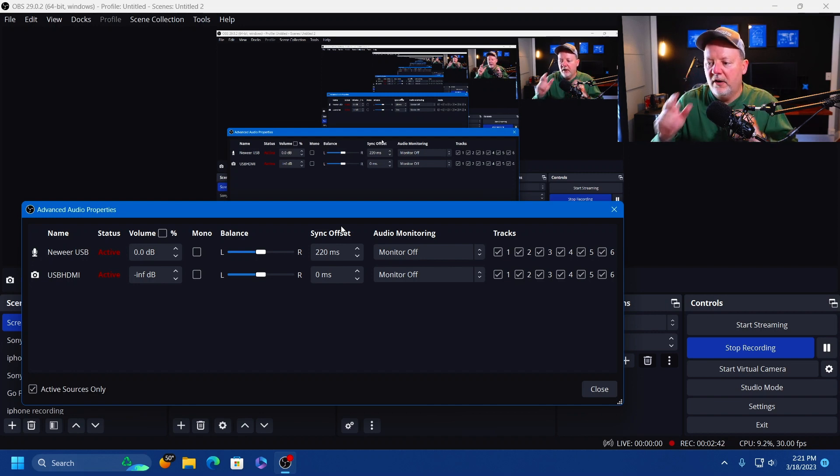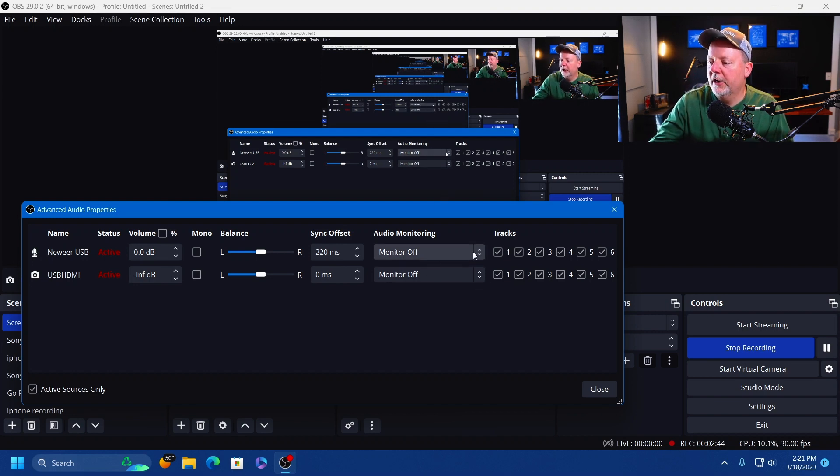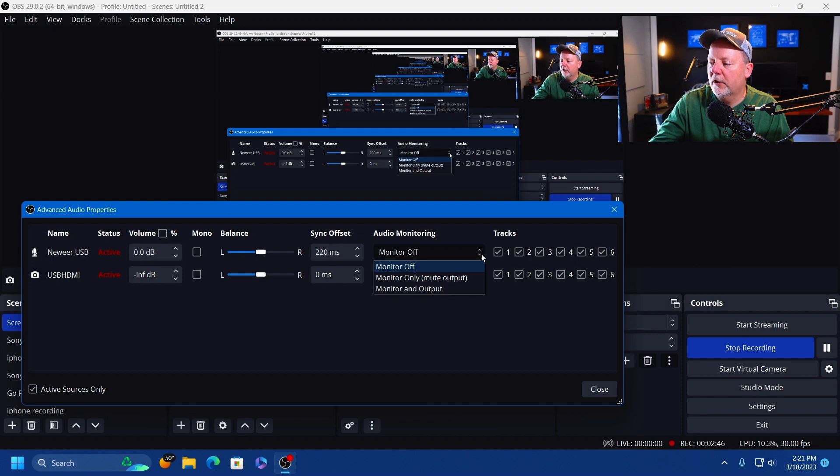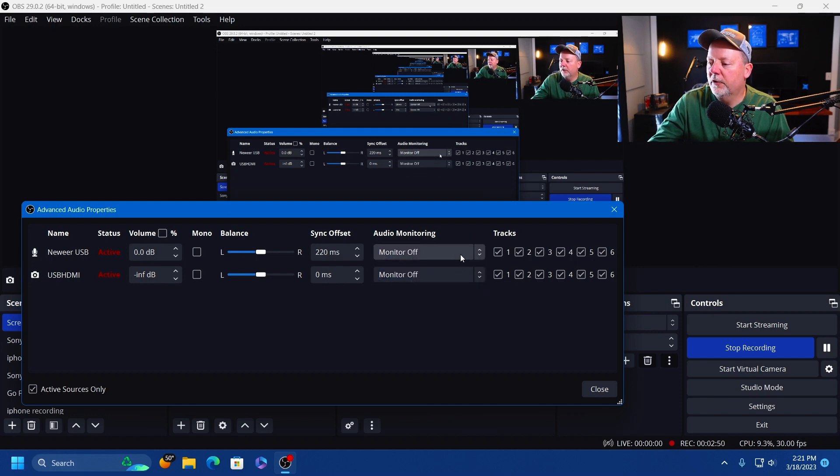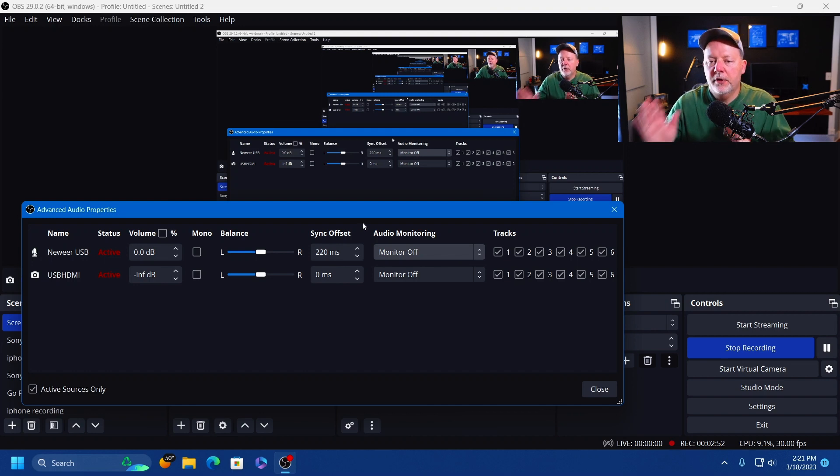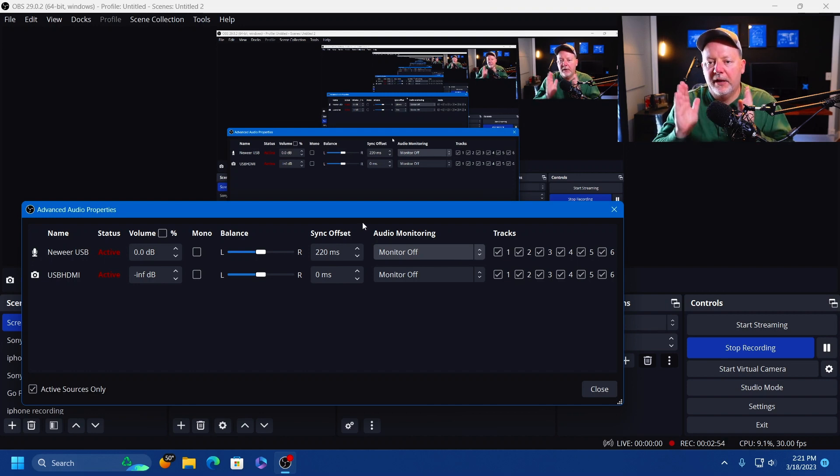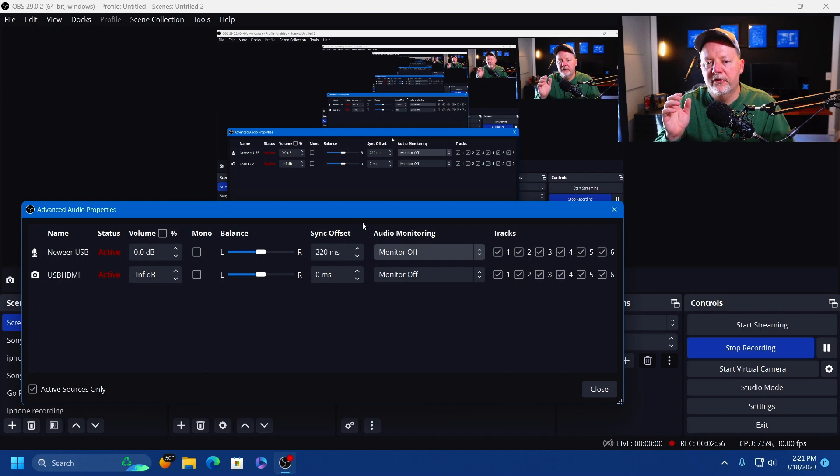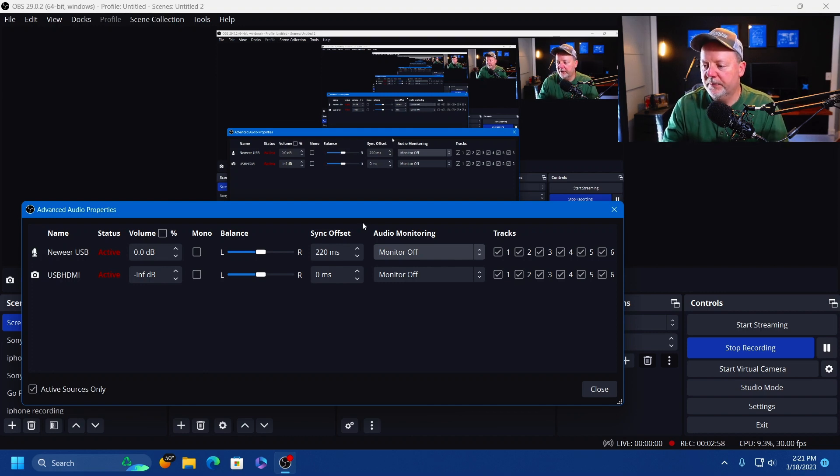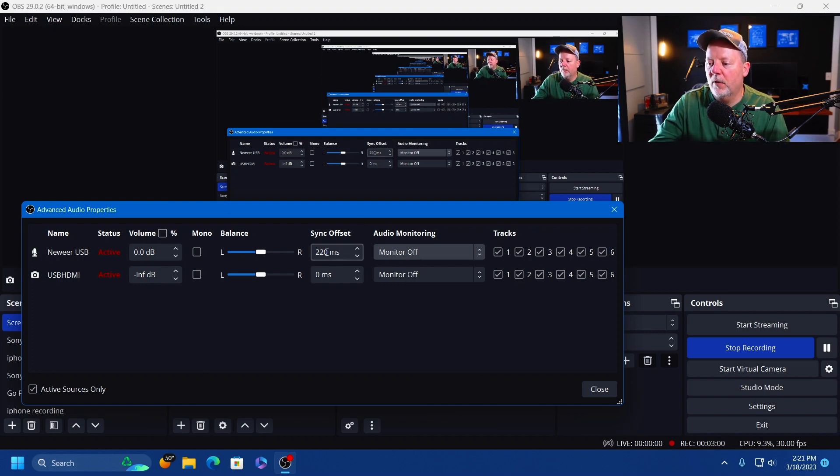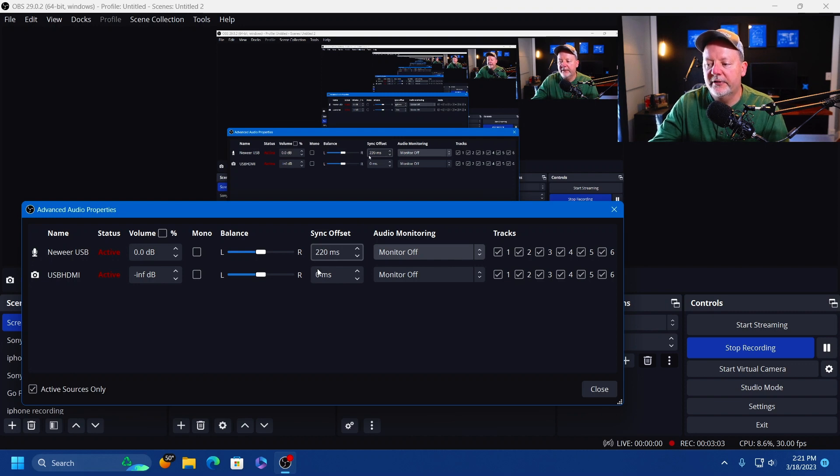You can put a headset on, you can turn your monitor on if you're looking at my screen here. It is Monitor and Output. You can turn that on, you can clap like three times and listen to how much your offset is.